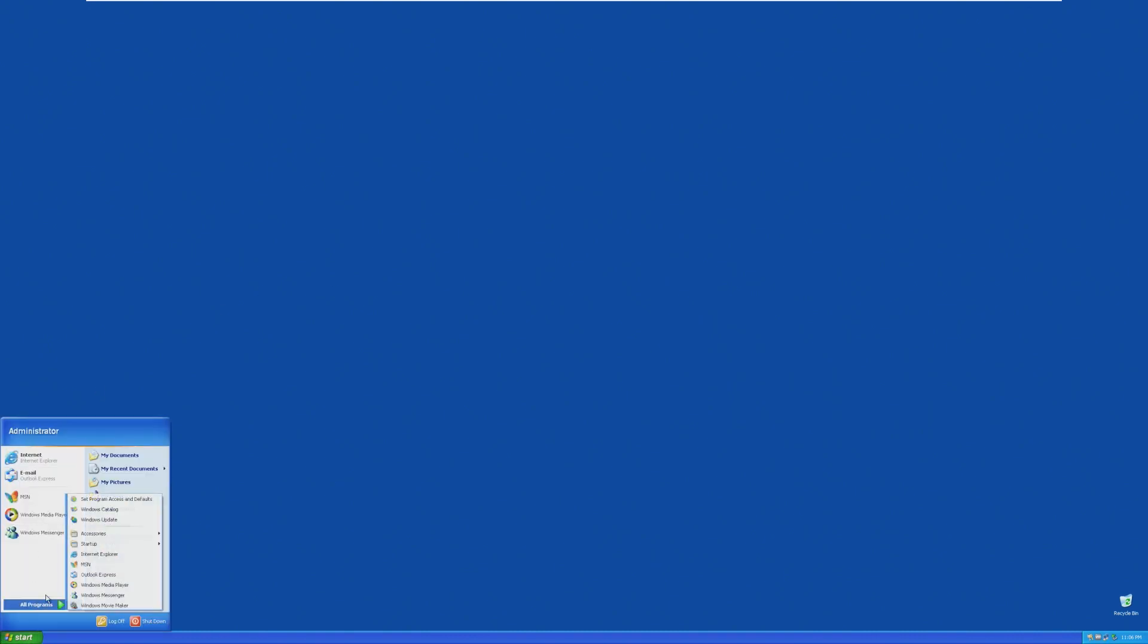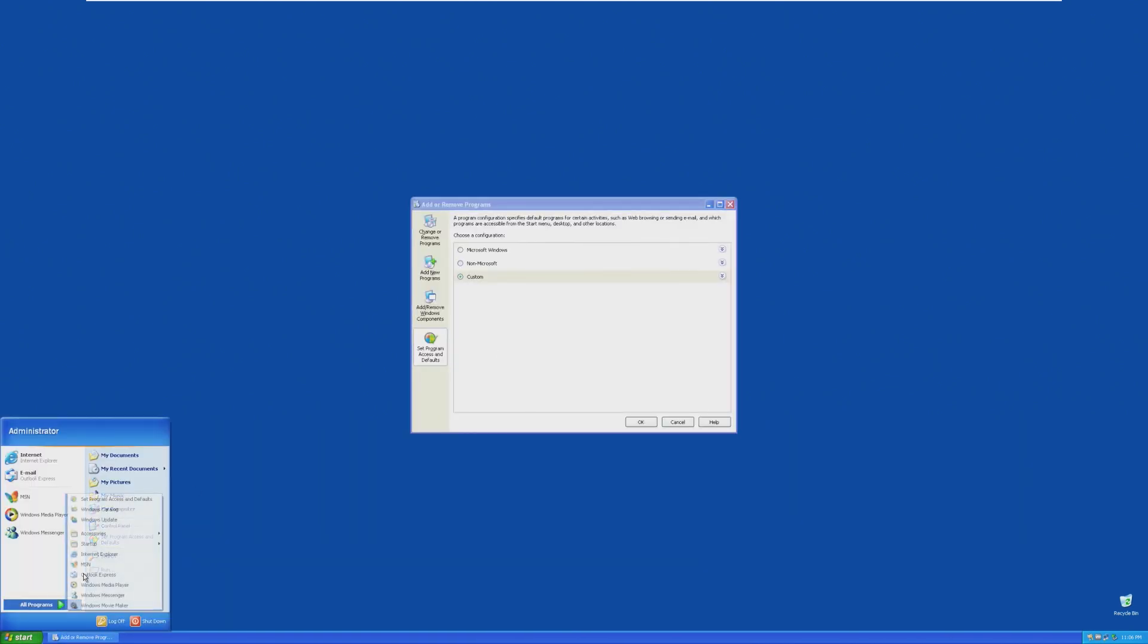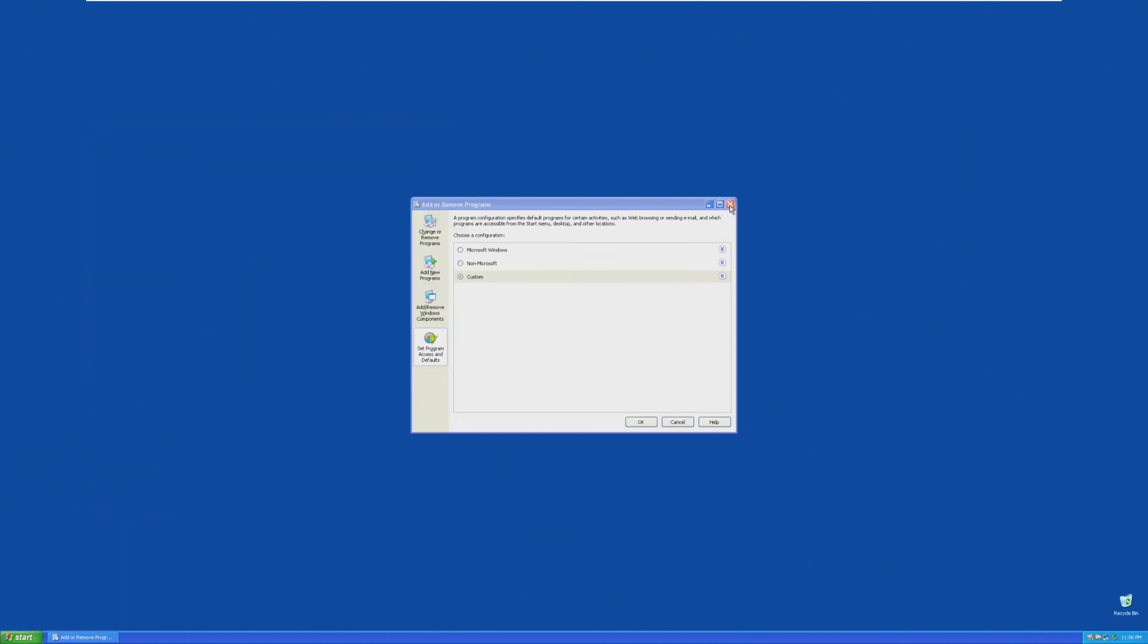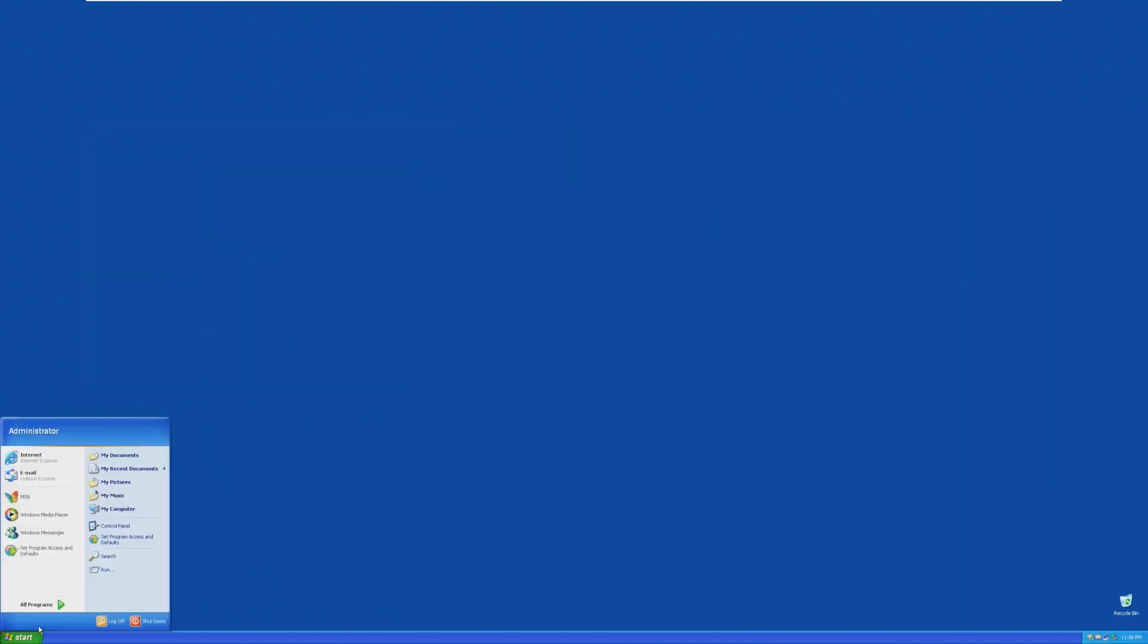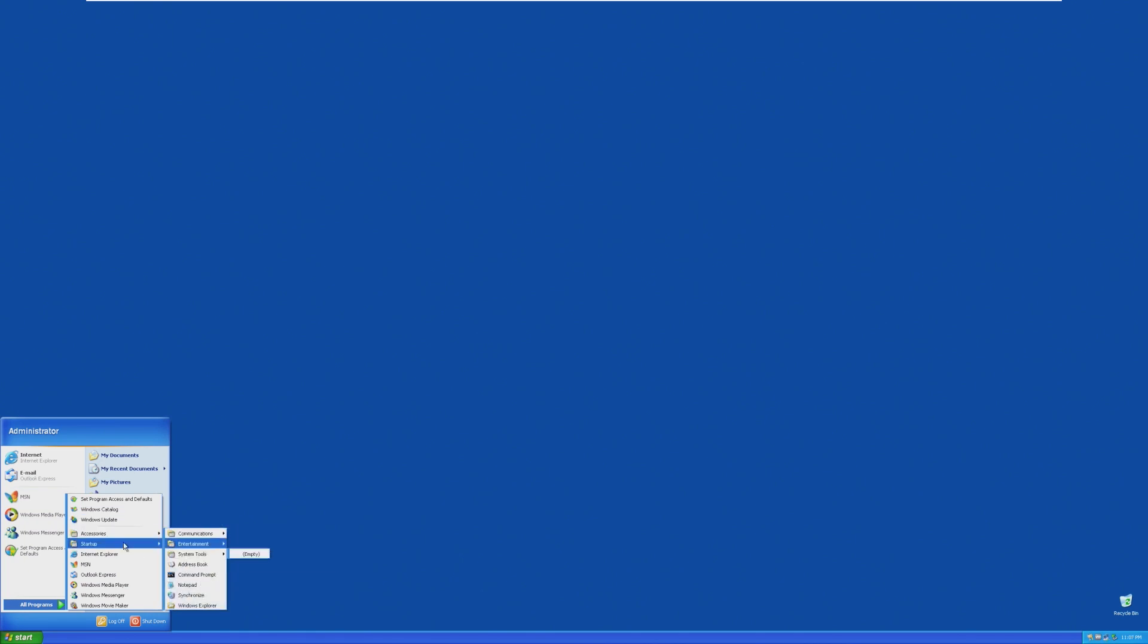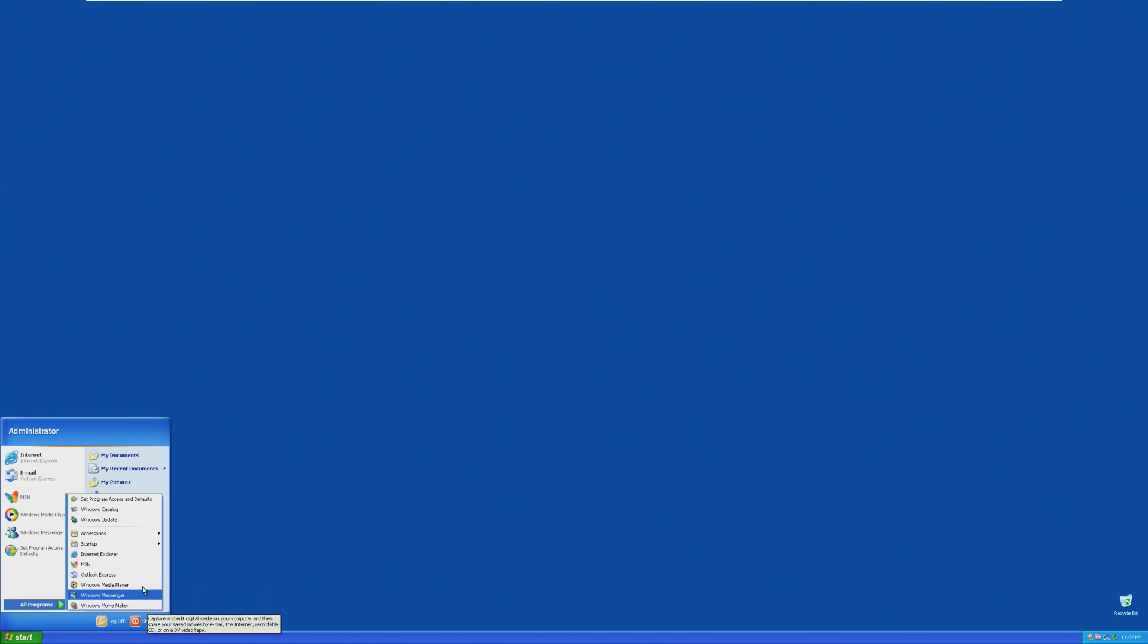We have pre-installed. We have program access and defaults. We've got catalog, which I feel like that could have probably been taken out too, if it could have. Windows update. All of our default accessories. Actually, this looks kind of cut down, honestly. Startup, Internet Explorer, MSN, that could have probably been taken out. That could have probably been taken out, Outlook, Media Player, Messenger. I feel like all of that minus Media Player could have been taken out somehow. Maybe it's harder than I think it is to take stuff like that out.